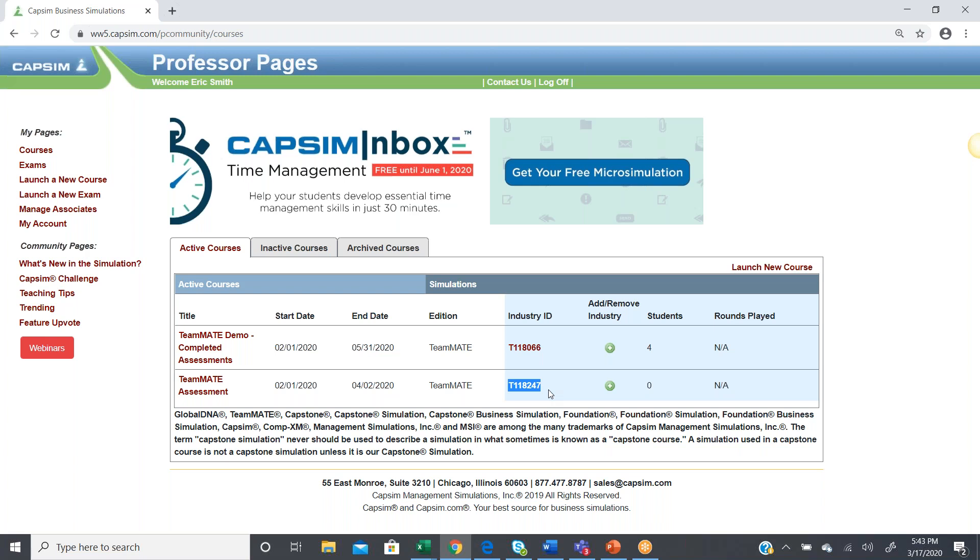In the next video, we'll look at how to schedule assessments, and then in the following videos, we'll take a look at how the students get ready to do the assessment and how they actually go in and complete it. And in the final video, we'll take a look at the reports that are available to both students and professors that the students will review to help develop any deficiencies that they find.